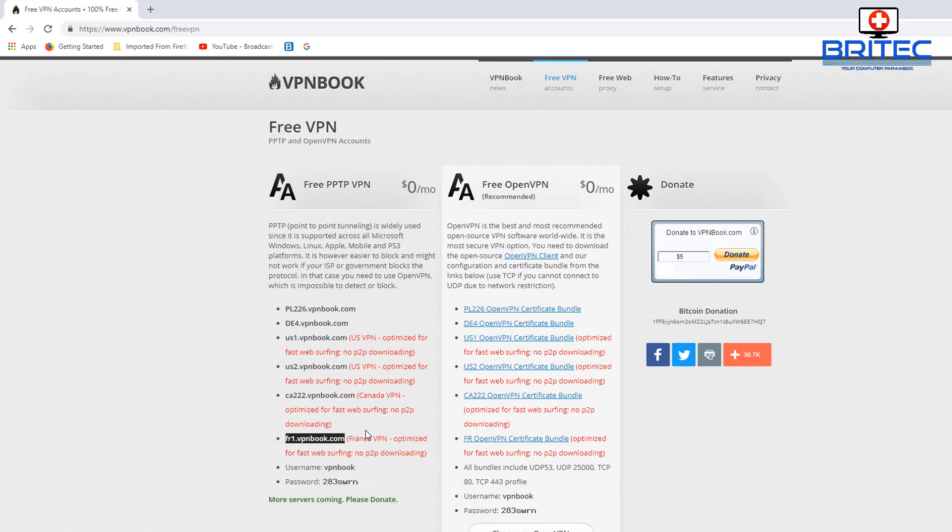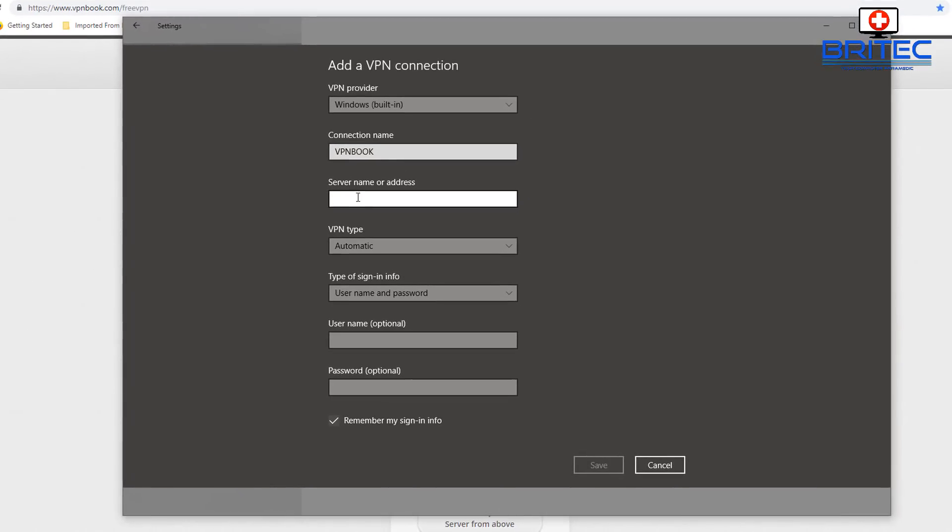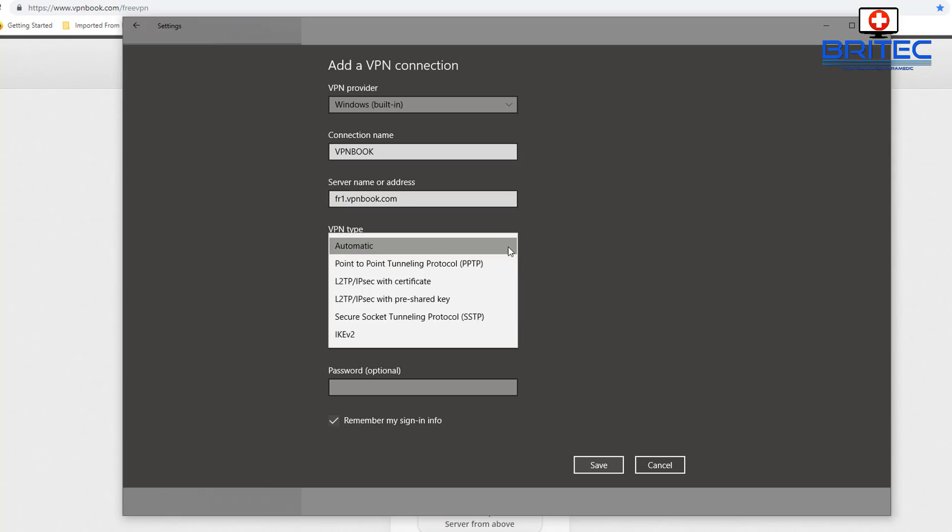We're going to be using this one here, so go back and we can paste that address inside there. Make sure we're right to the back. Now the VPN type is exactly what we said it was before, Point-to-Point Tunneling Protocol which is PPTP. Make sure that is selected.